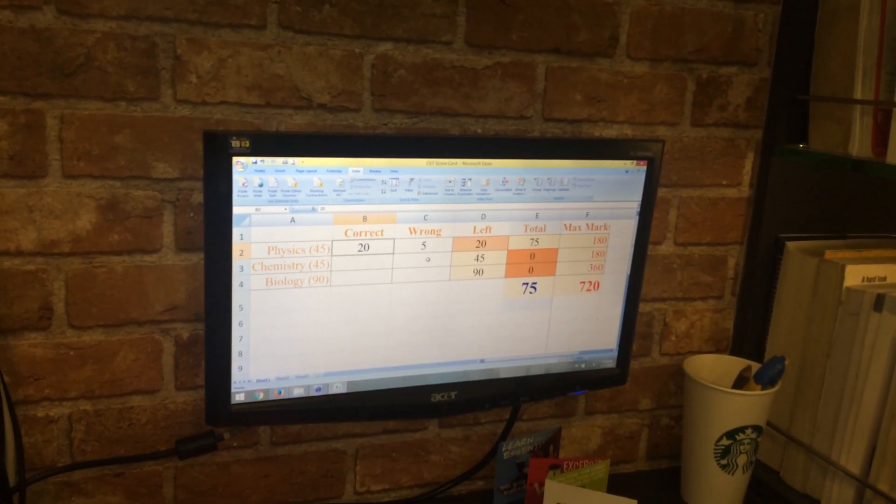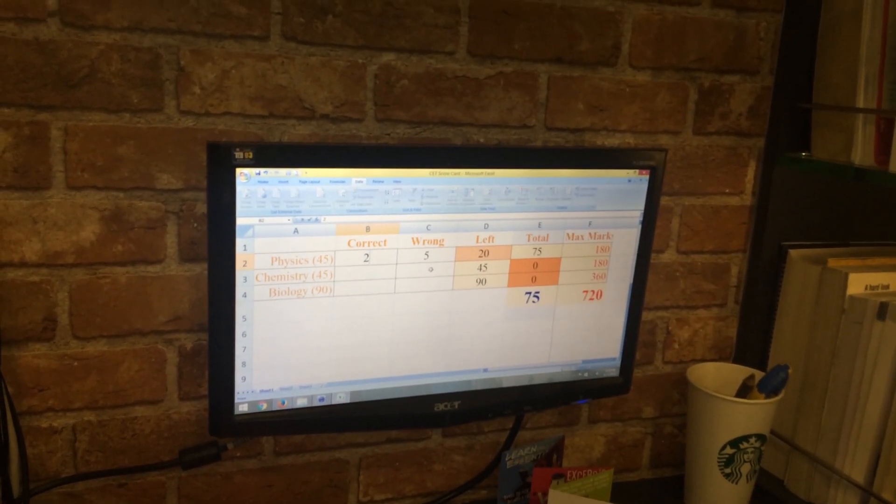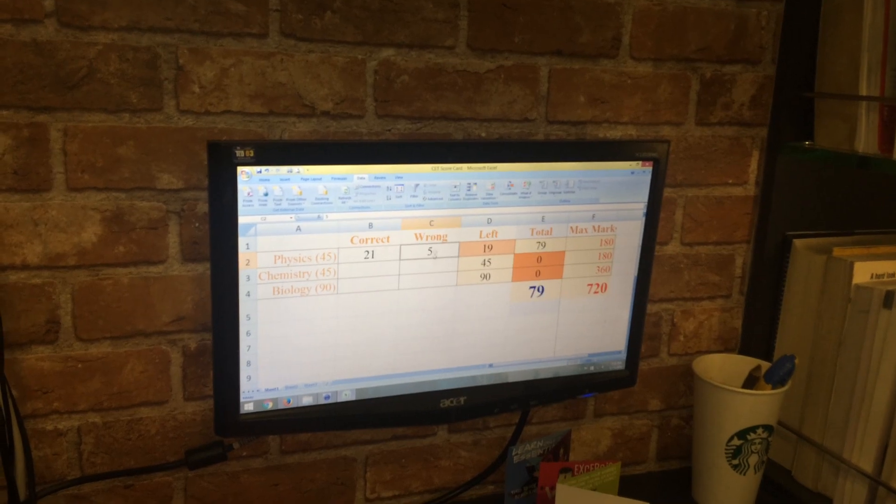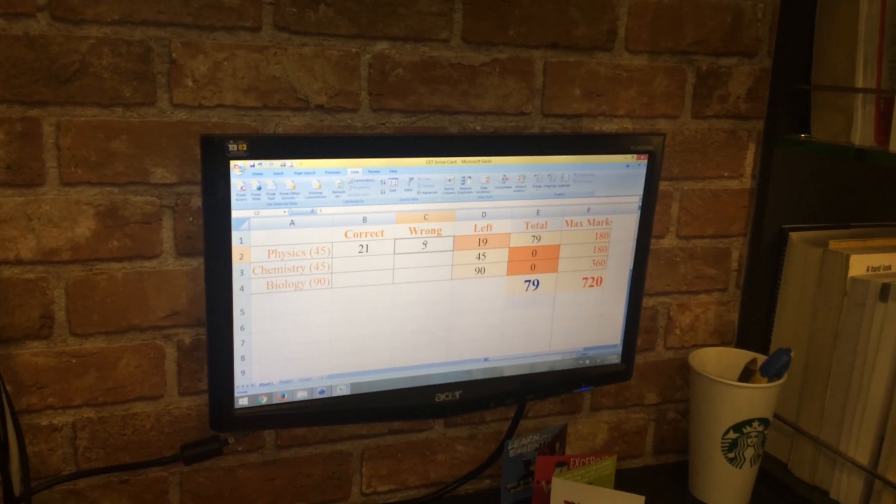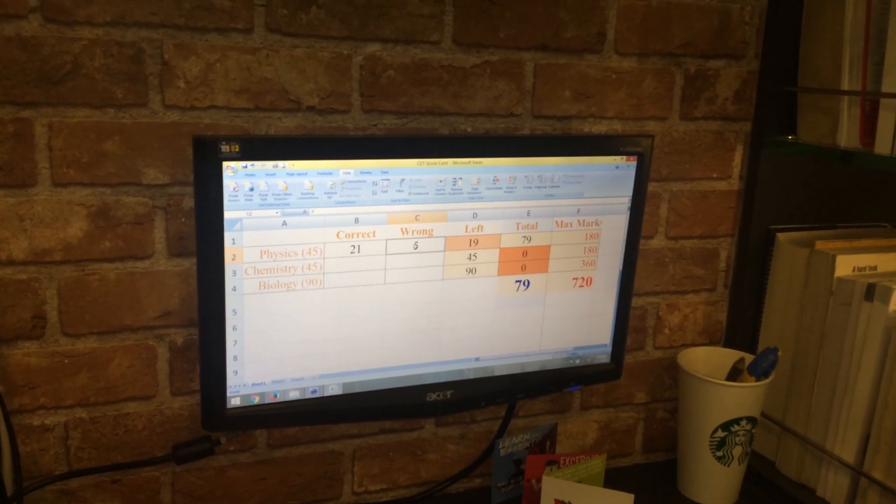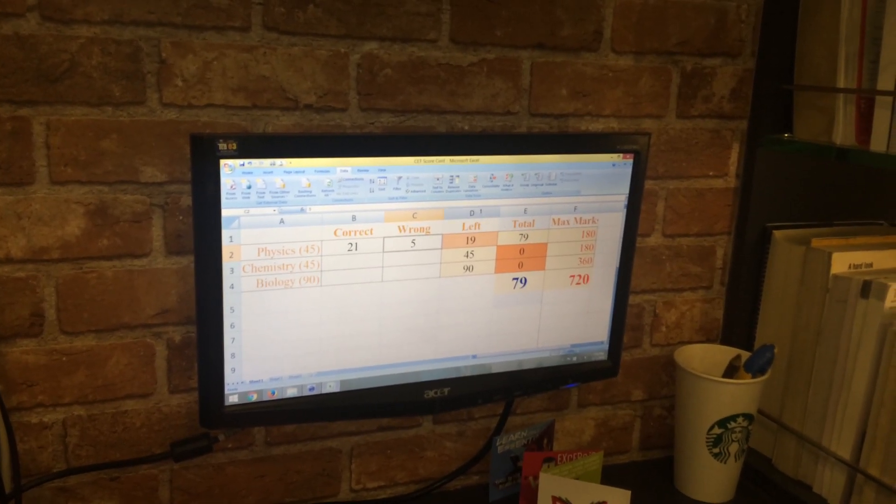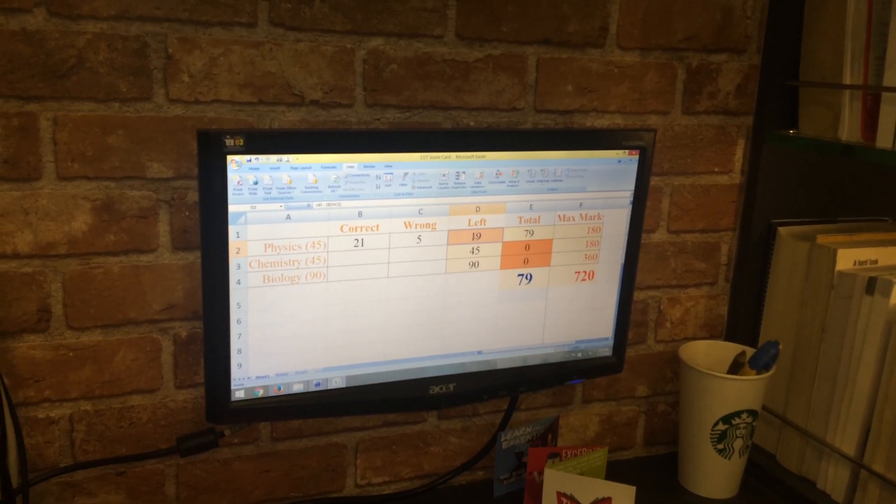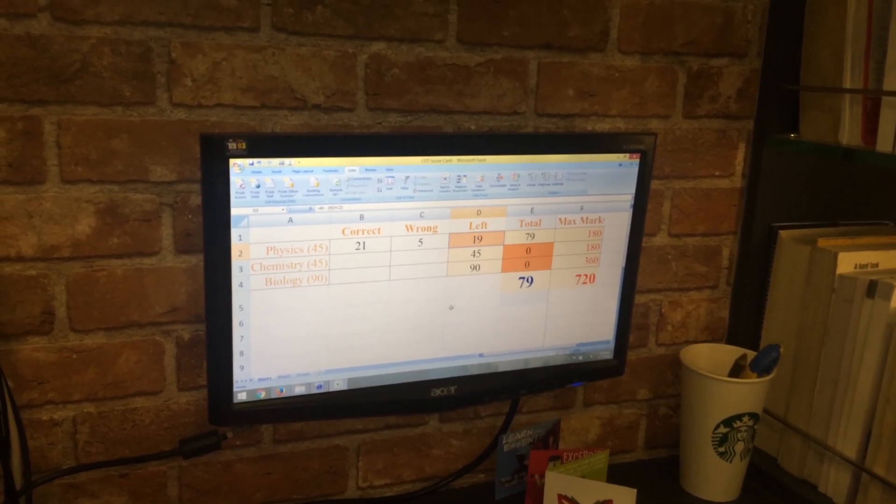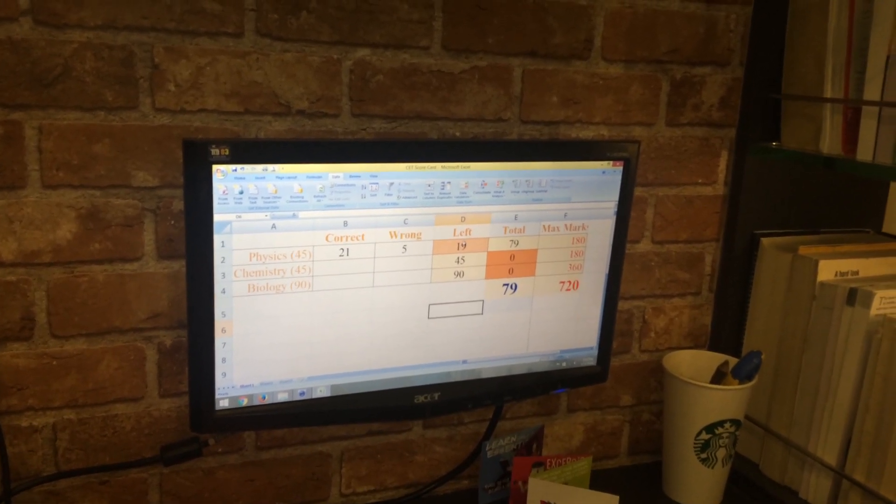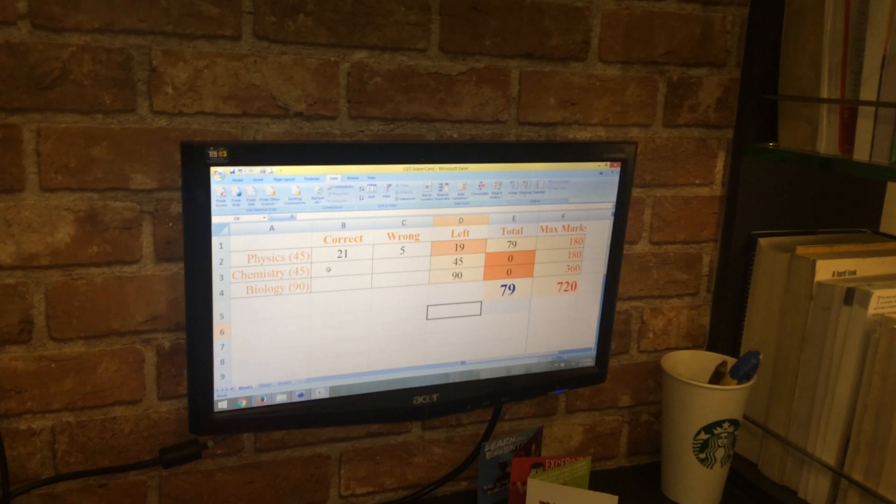Now assuming that physics is tough and the maximum that you can get is here, let's say you get a bonus by 21, and you have five wrongs, and you just left 19. Very strategically you've left 19, which is good.